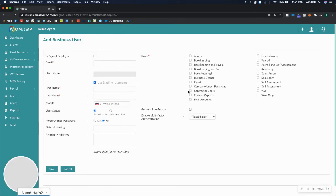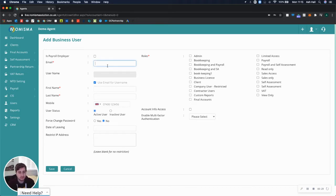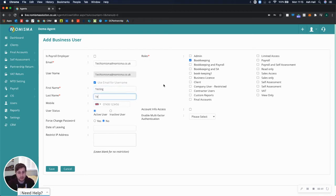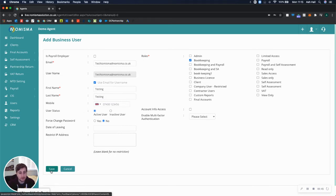By selecting Add Business User, you can enter their email address. For example, testnumisma@numisma.co.uk, then select the role of bookkeeping, enter their first name and last name, and click Save.